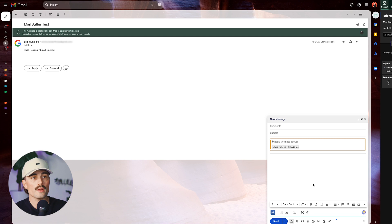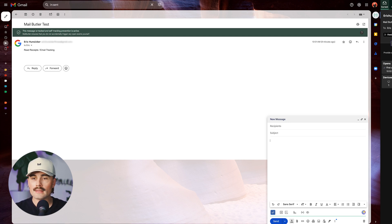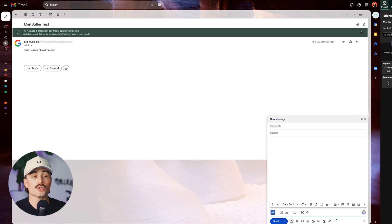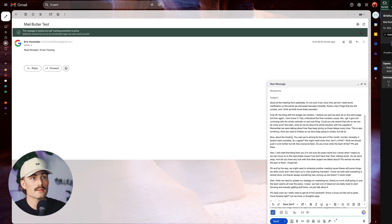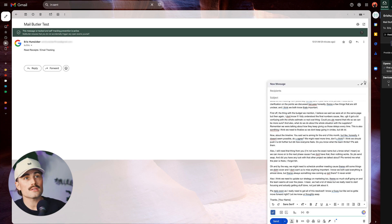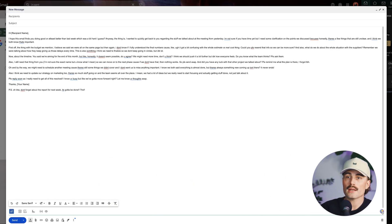All right. So I went ahead and asked chat GPT to give me a botched grammatically incorrect and lengthy email to go ahead and showcase this feature. So let's see how it does. We'll go ahead and paste it in here. And as you can see, this is a very long and lengthy email. So let's go ahead and come in here.